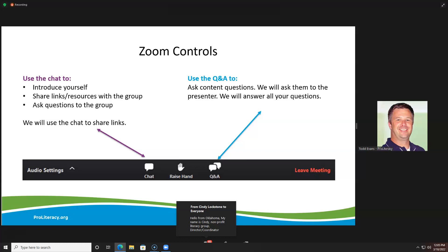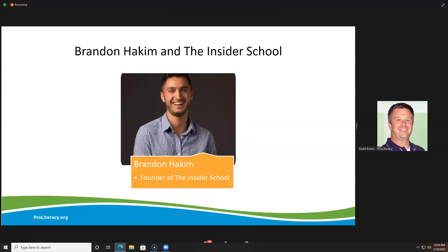Even if you have to get off at the top of the hour, you'll hear the answers to all those questions when we send out the recording. Okay, that's enough housekeeping. What I'd like to do now is turn things over to Brandon Hakeem, who is the founder of the Insider School, and just let him tell a little about himself, about the Insider School, what it is, and about his connection to literacy and what we do. Brandon?